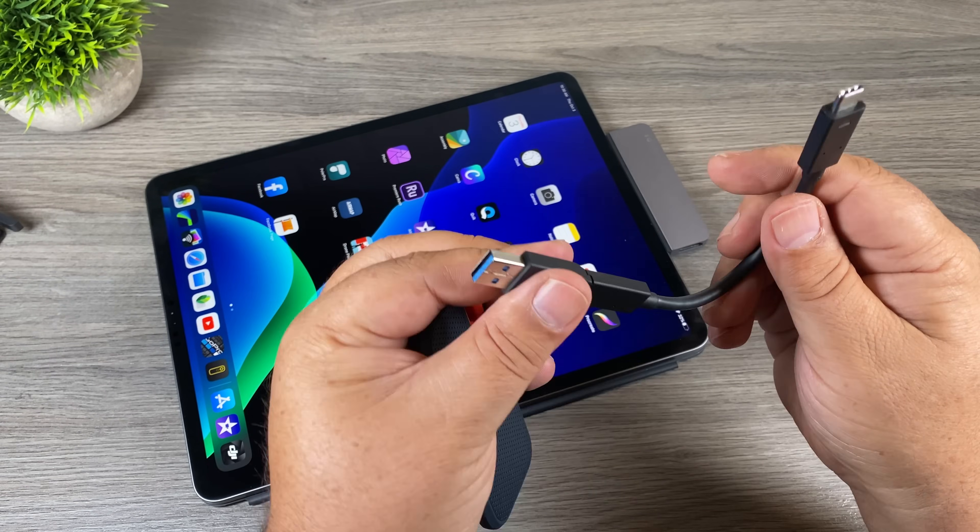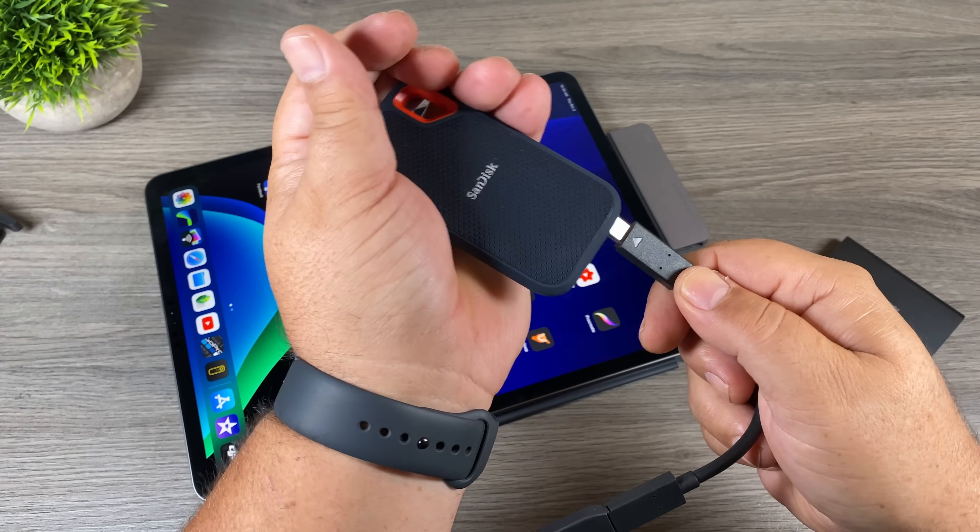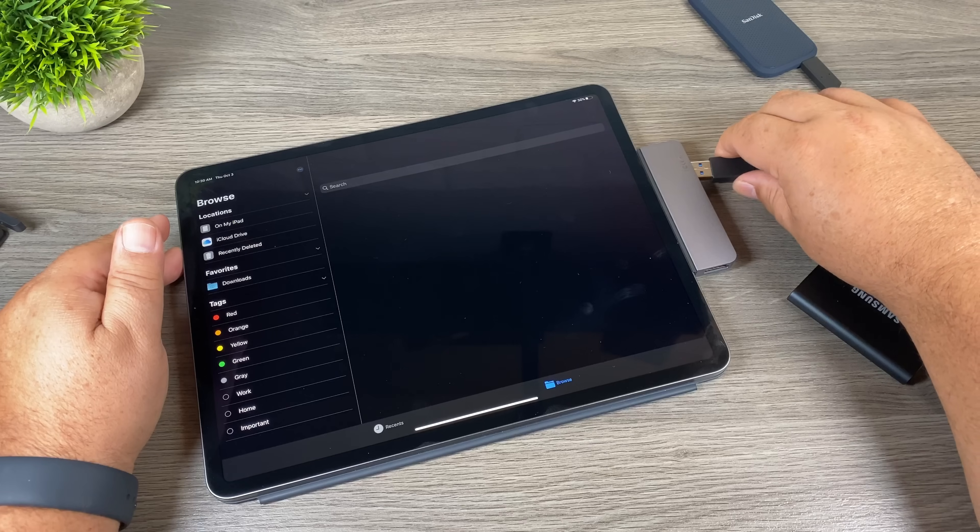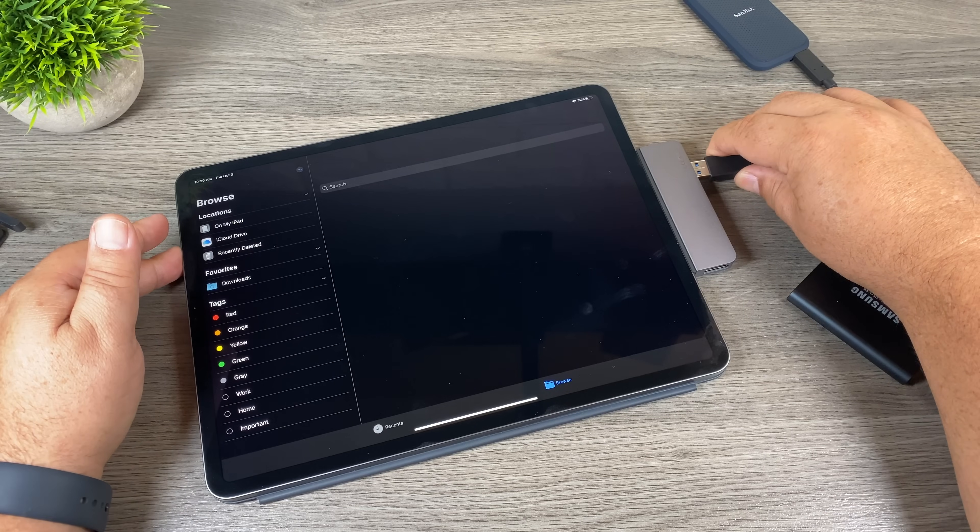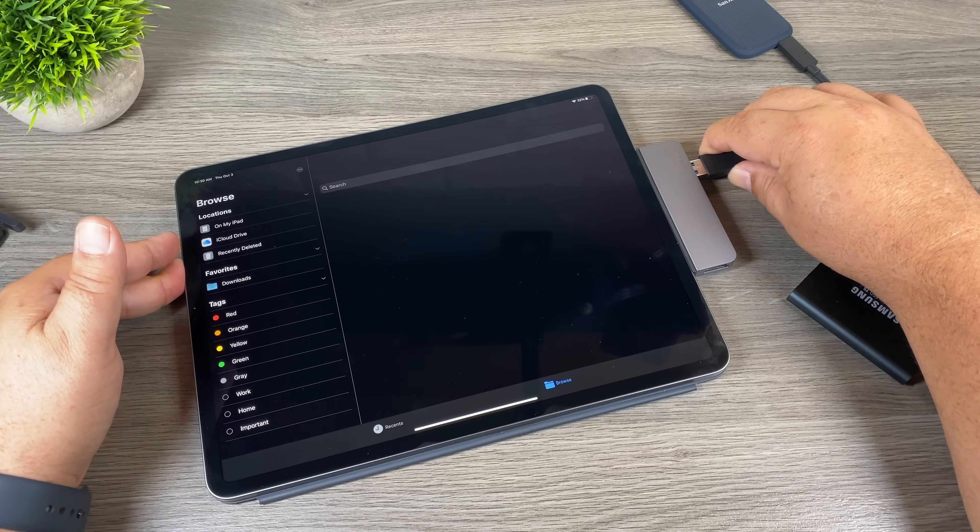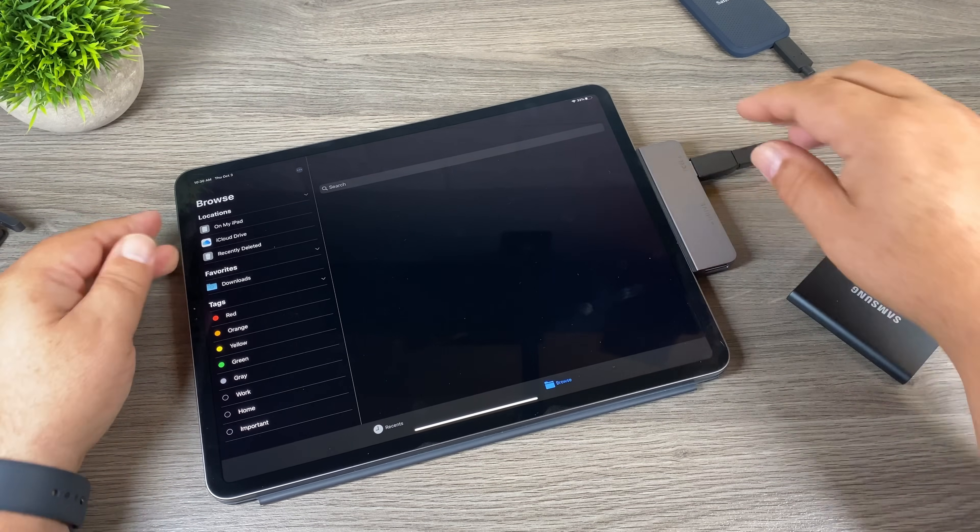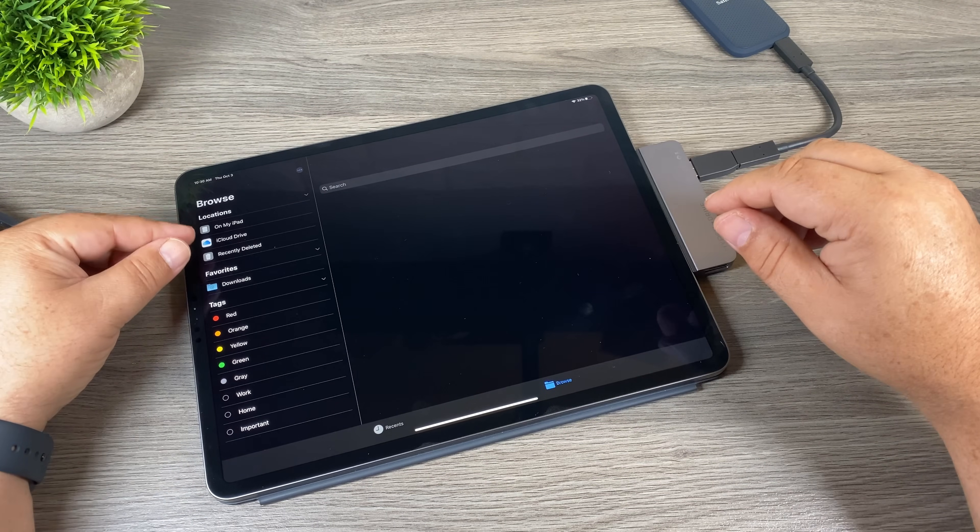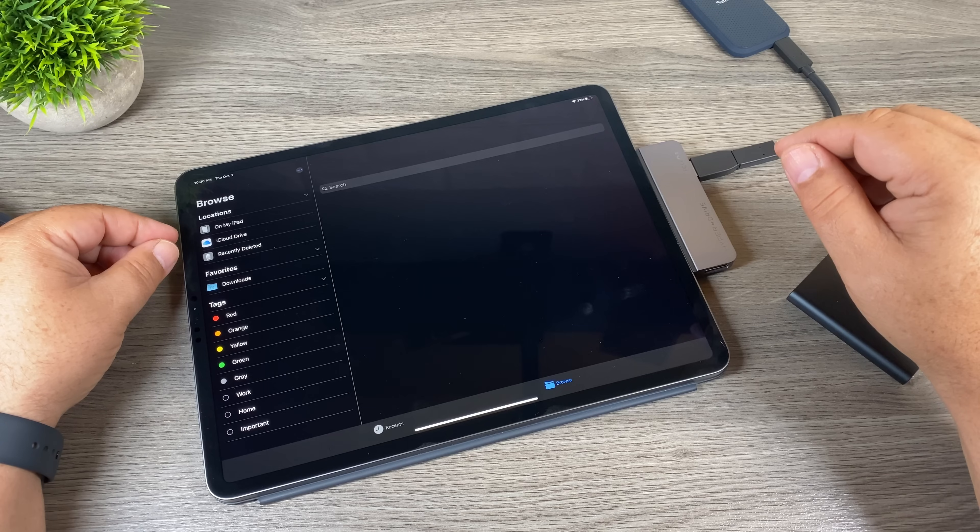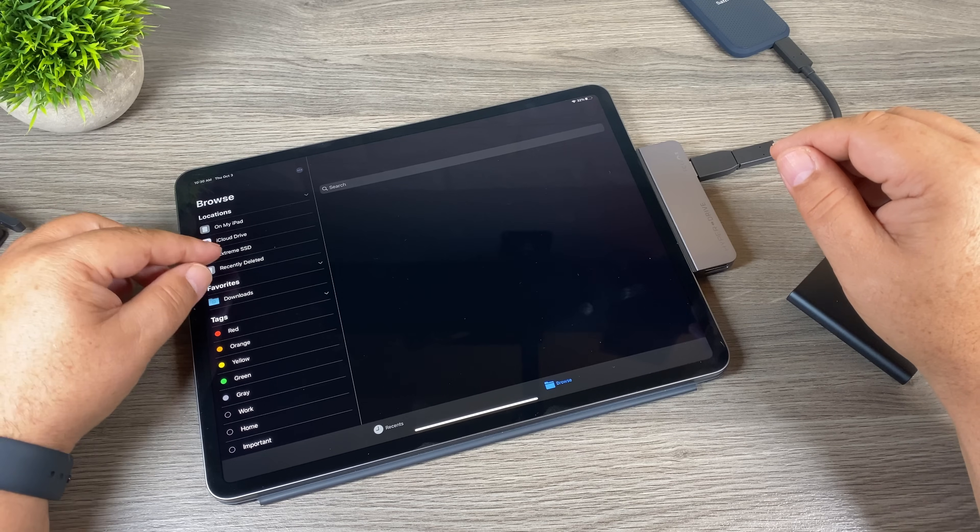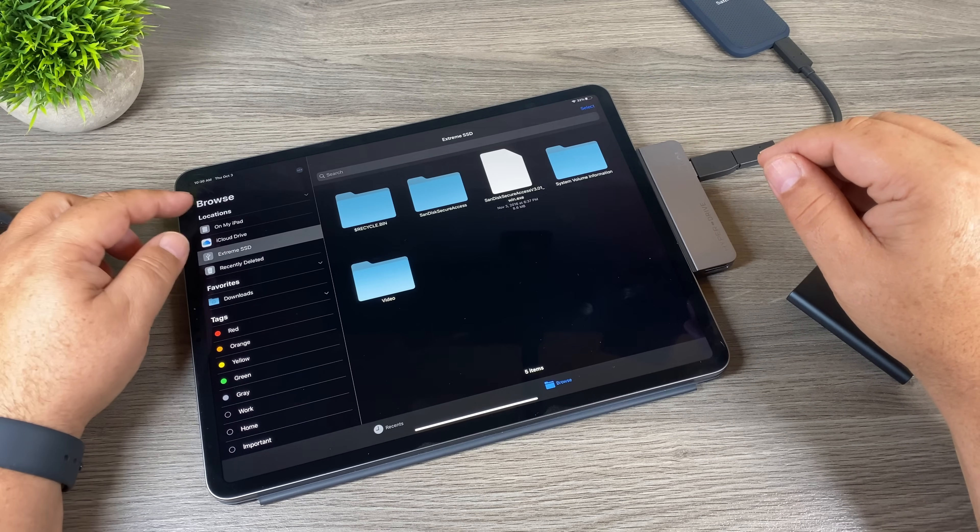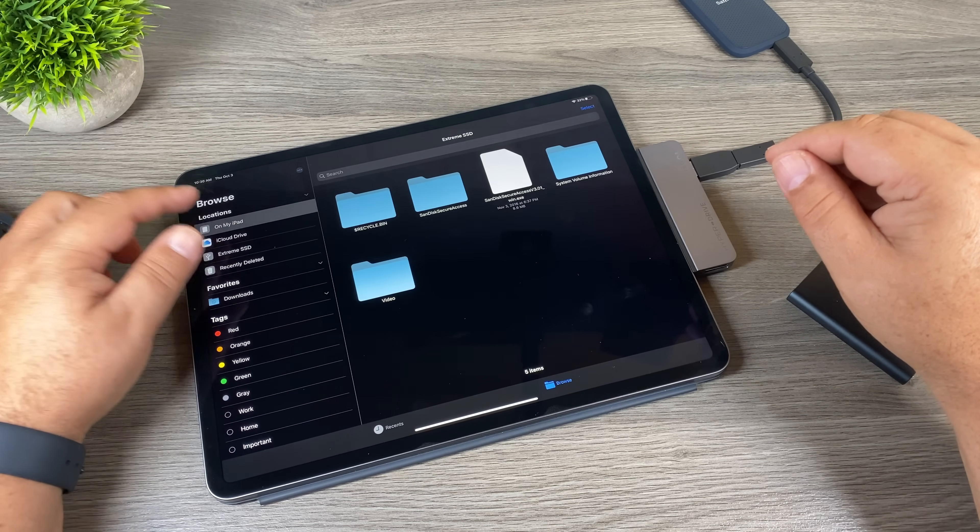So we're going to use the USB-A with the SanDisk drive. I got the Files app launched and we're going to plug the SanDisk into the USB-A, and in a minute here it'll pop up on the side. There it is there. You can see we can go into it—there are our files.